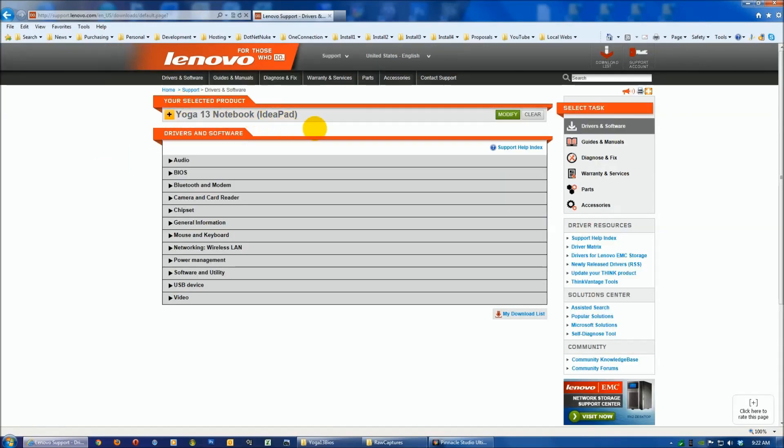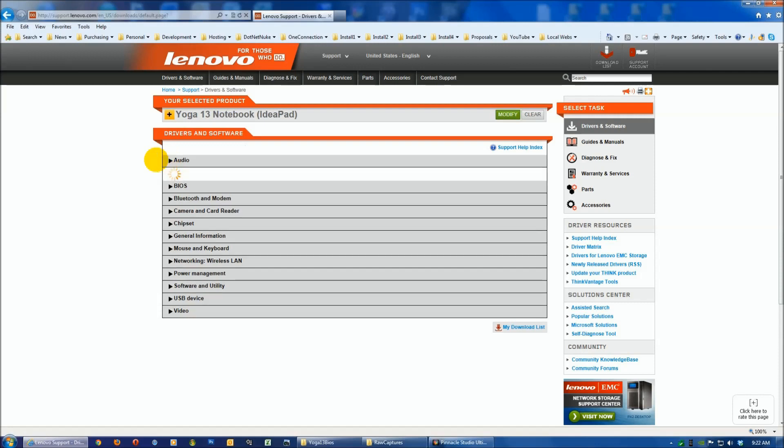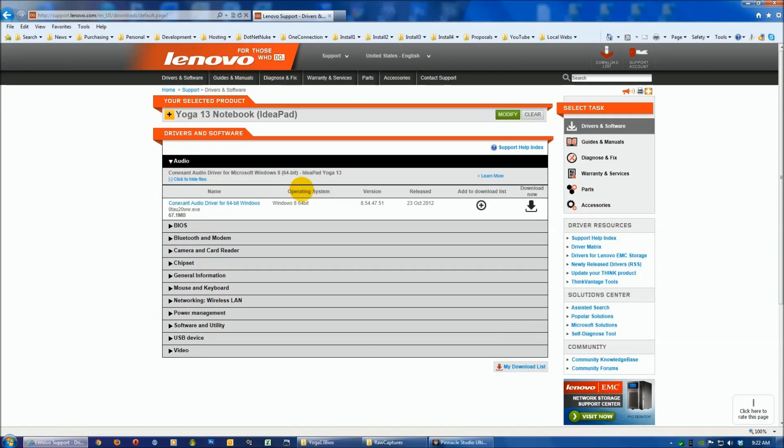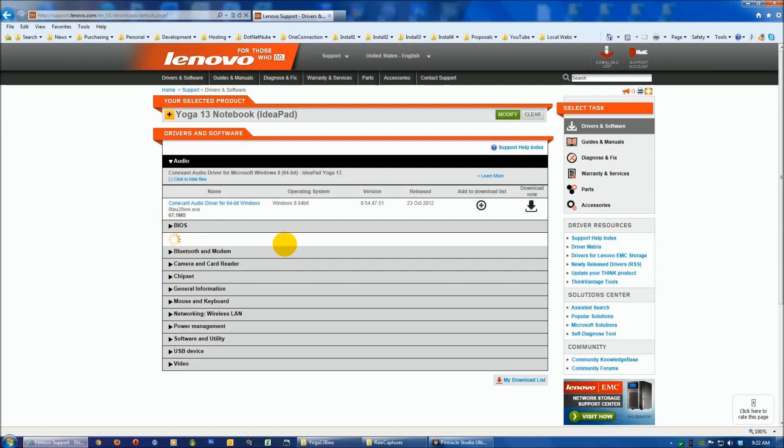Quick path loading, please wait. There we are at the Yoga 13 IdeaPad. It already knows what operating system you have because they only came with Windows 8 64-bit. If you click on audio and look here, you have to click on each one to see when it was released.